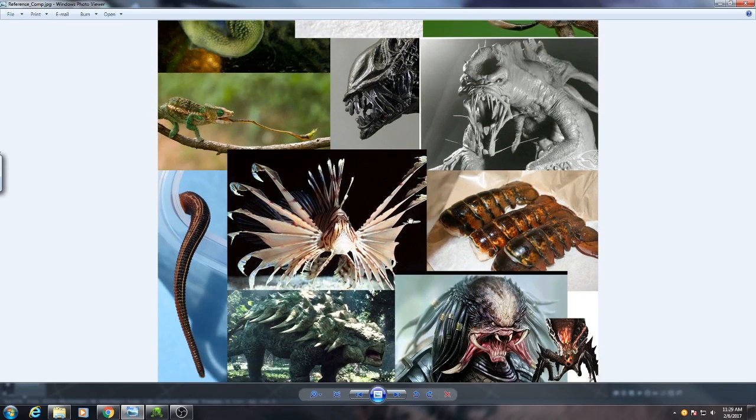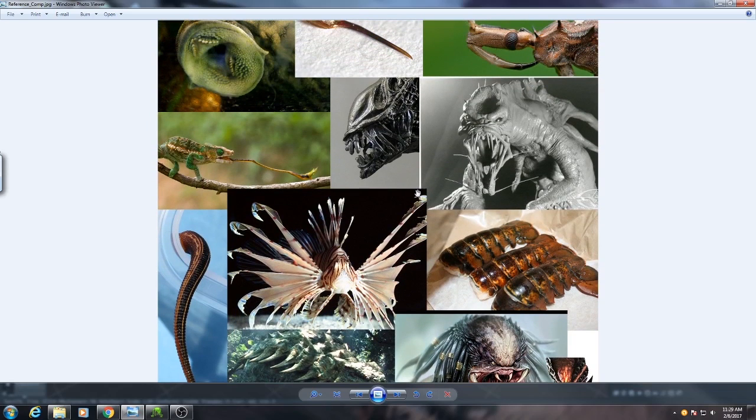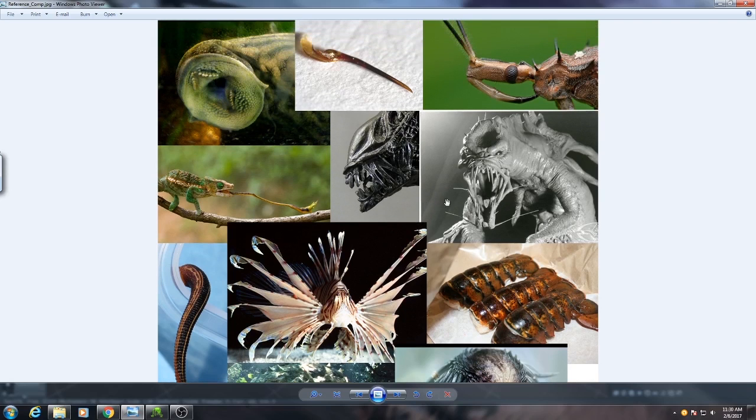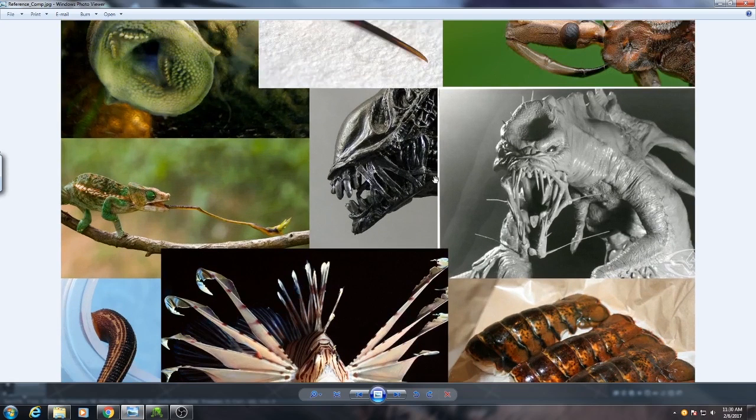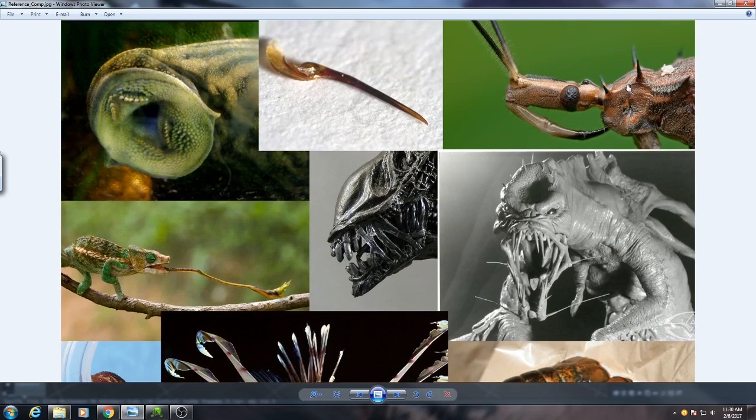Really what we're doing is we're taking a wide variety of elements from many different sources and we're going to combine them into one creature that hopefully looks very interesting and scary. But it's important that you collect good reference and make sure it's of a wide variety of subjects.